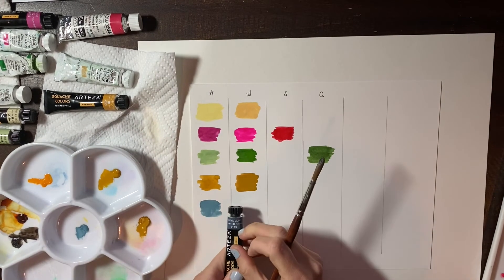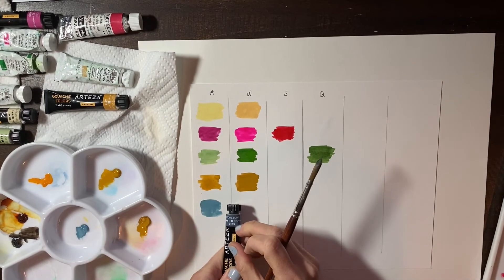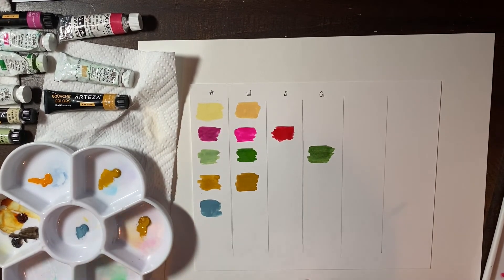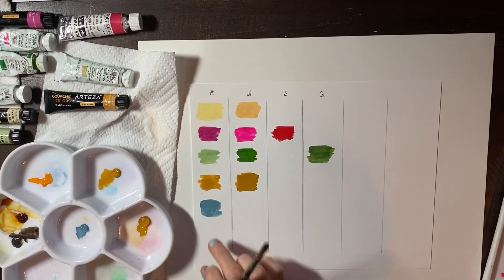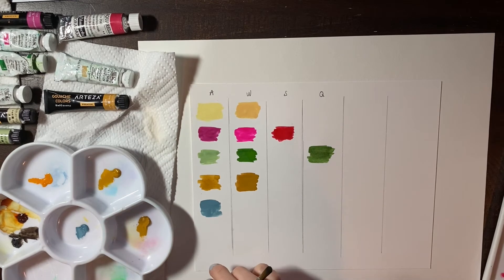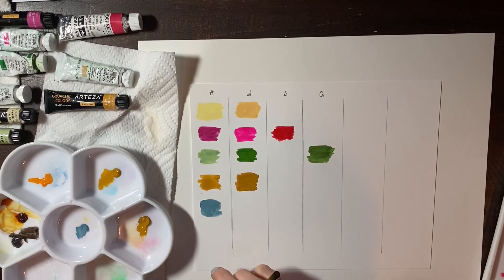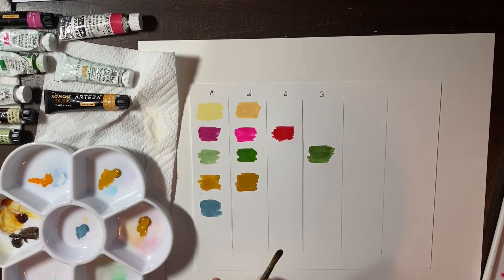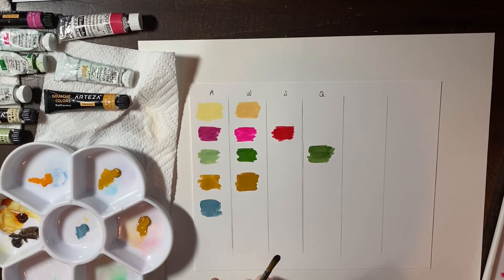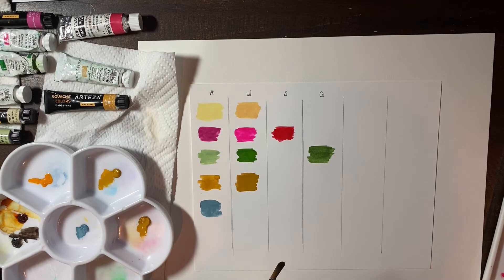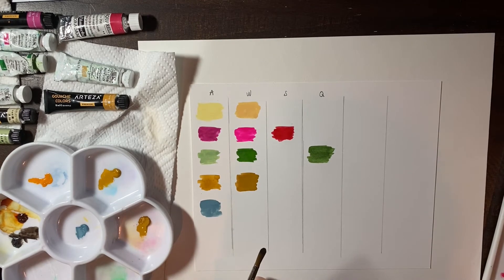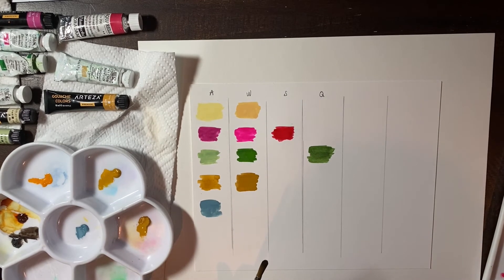So right off, I'm seeing this does definitely not, it does not match the label on the tube. Do you see this? Look at that. This is way darker. This almost looks like a sky blue that's desaturated.